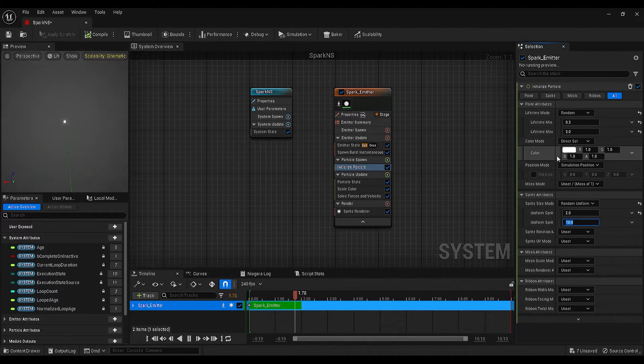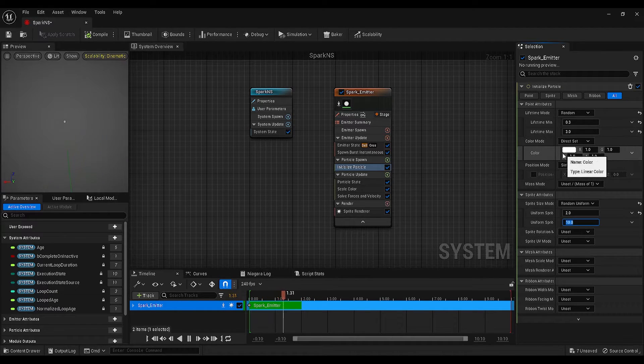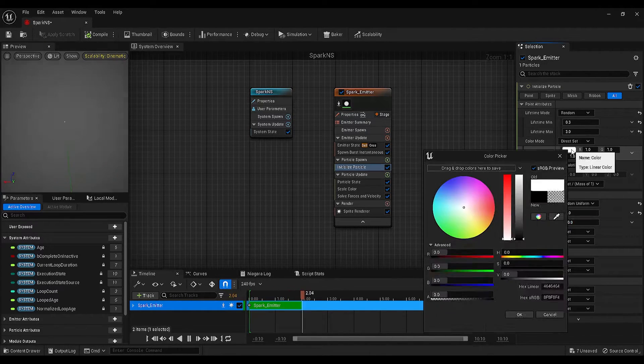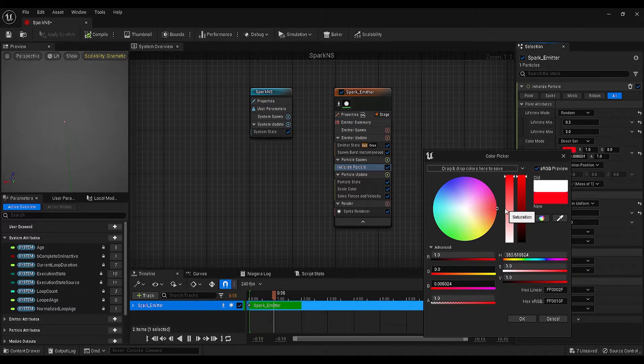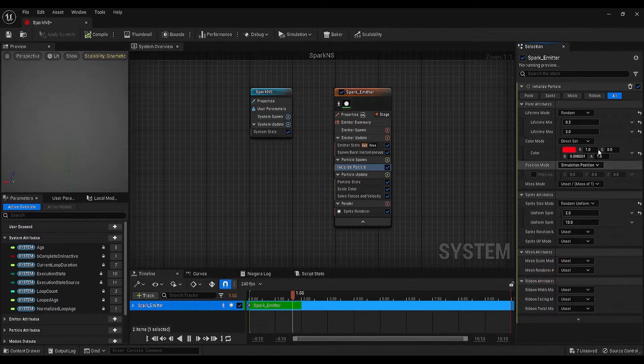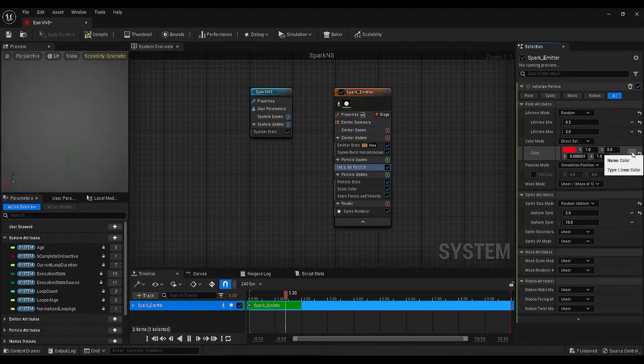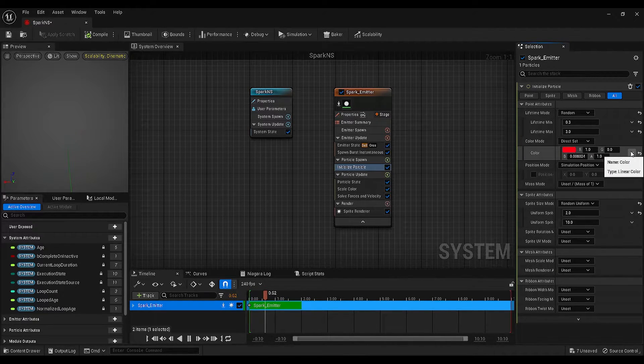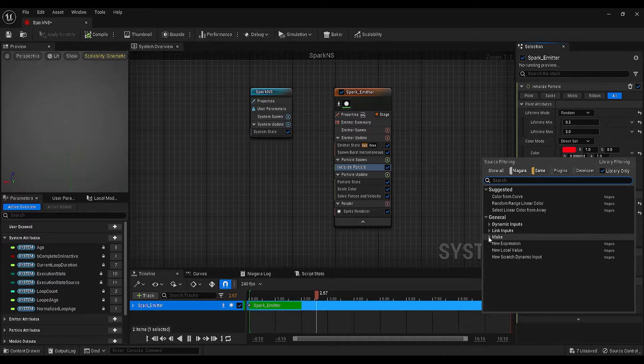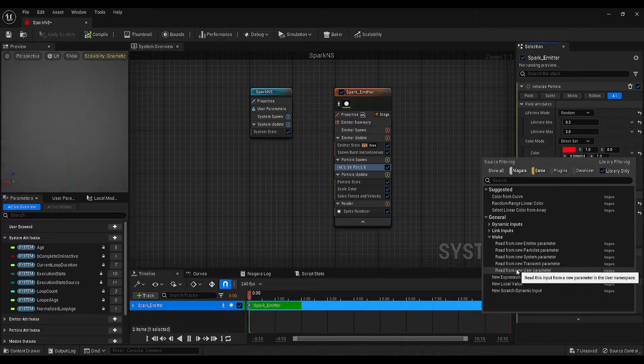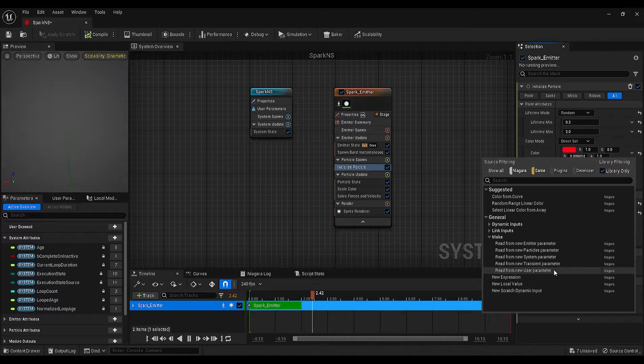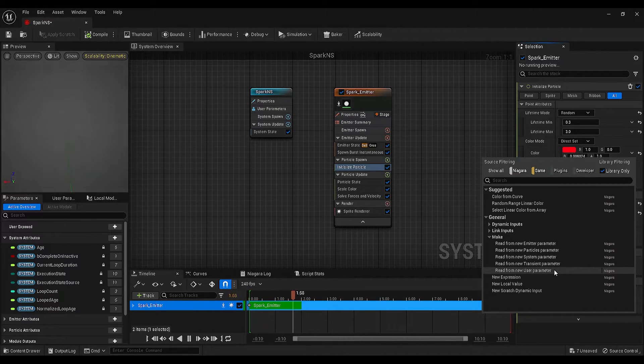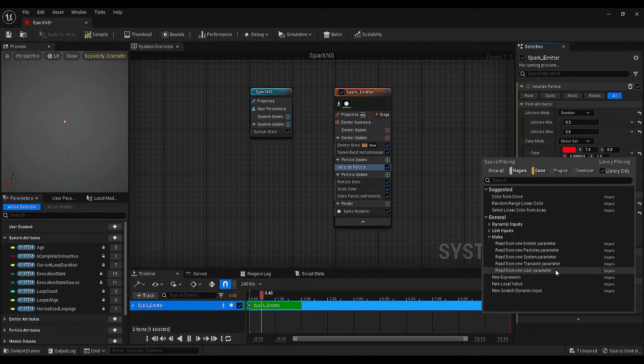Finally, for the color, you can make it any color that you like, but for now, I will give it a red color. Then, I will click on this little arrow next to the color, go under make, and select the read from user parameter option. This will create a color parameter in the details panel, so we will be able to control this parameter outside of the Niagara system.